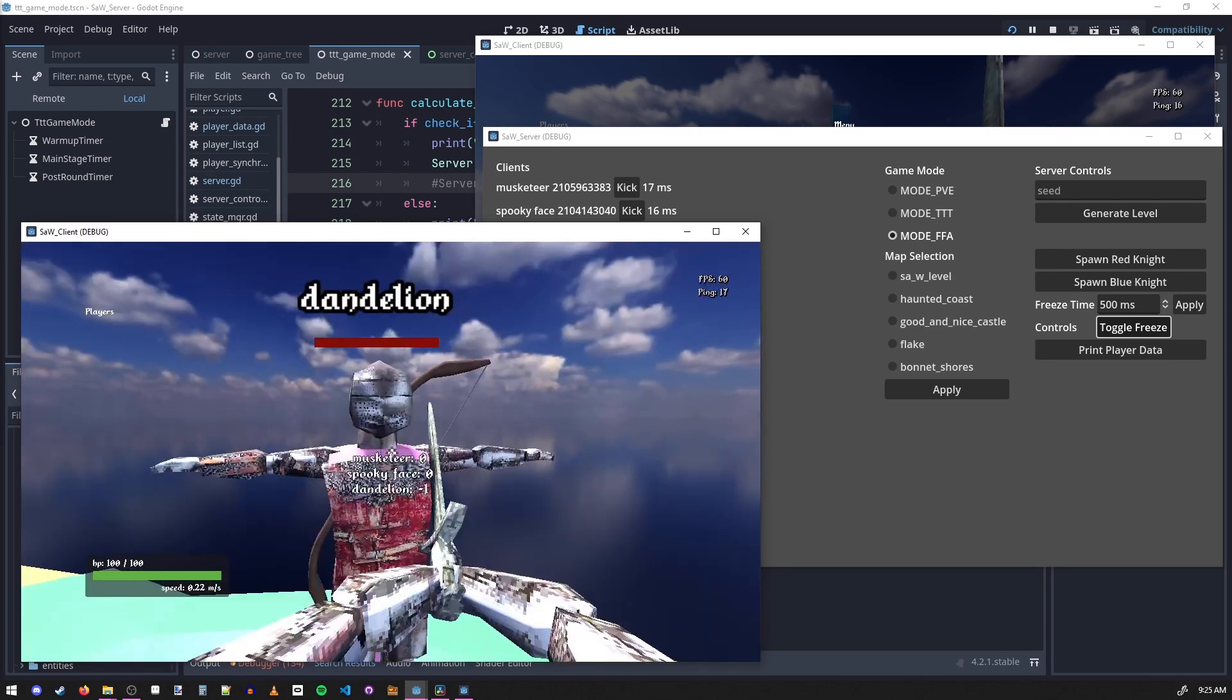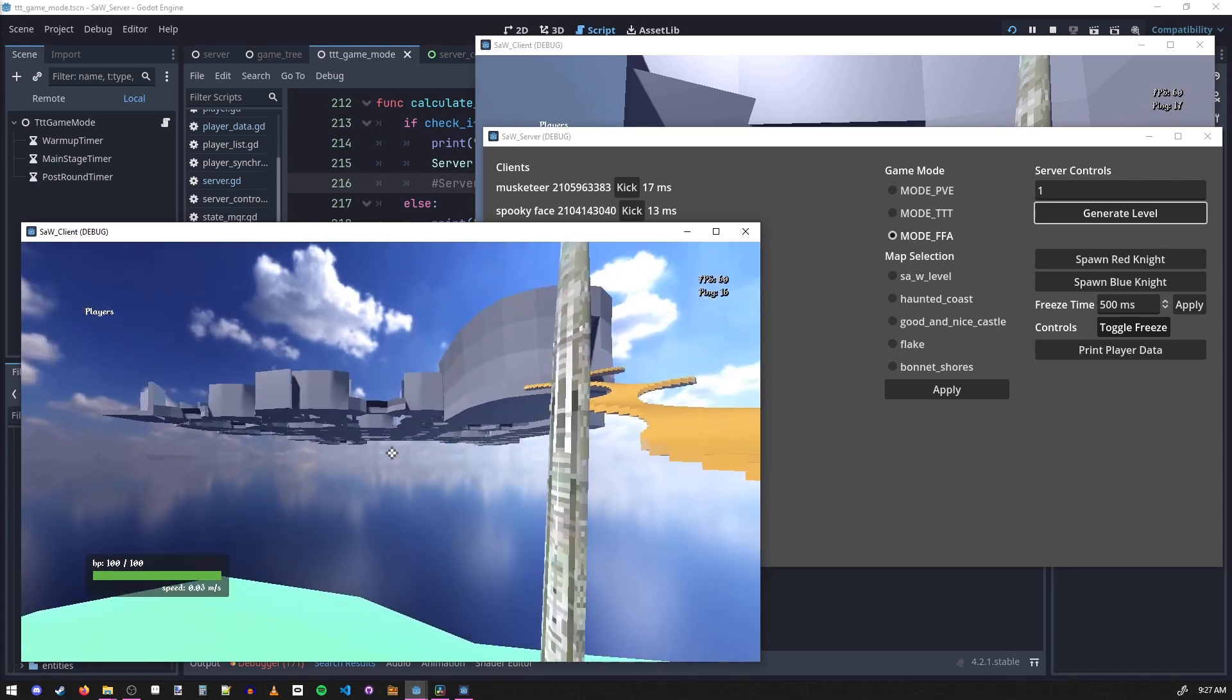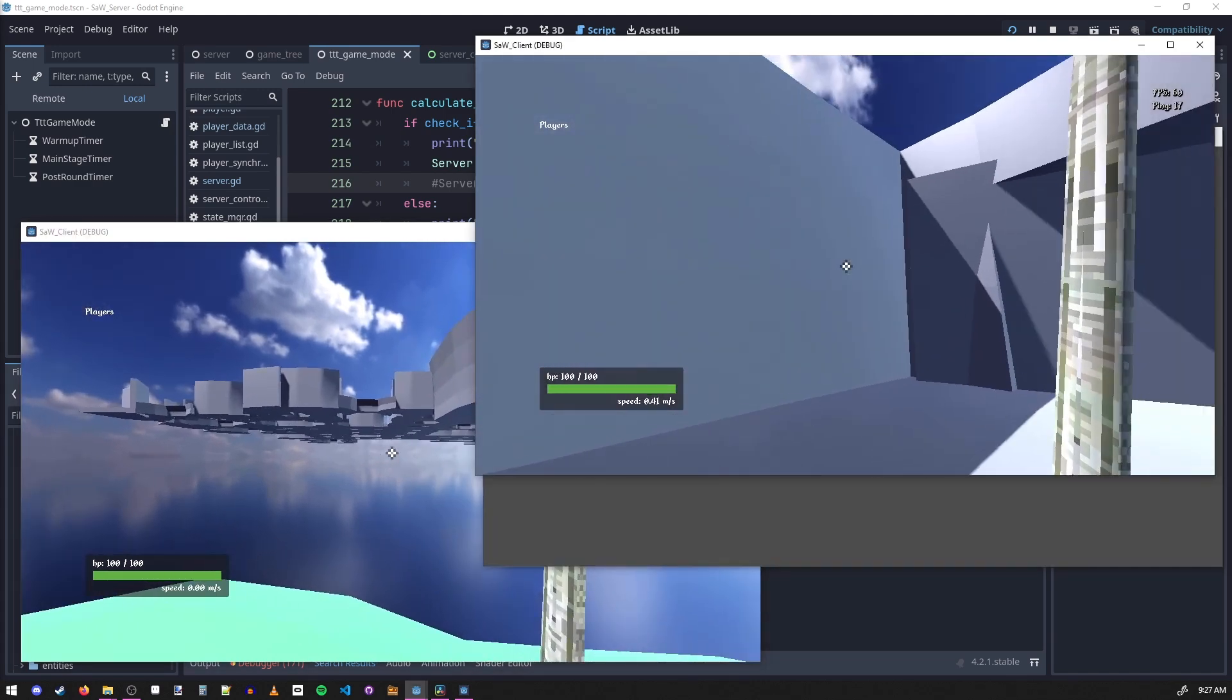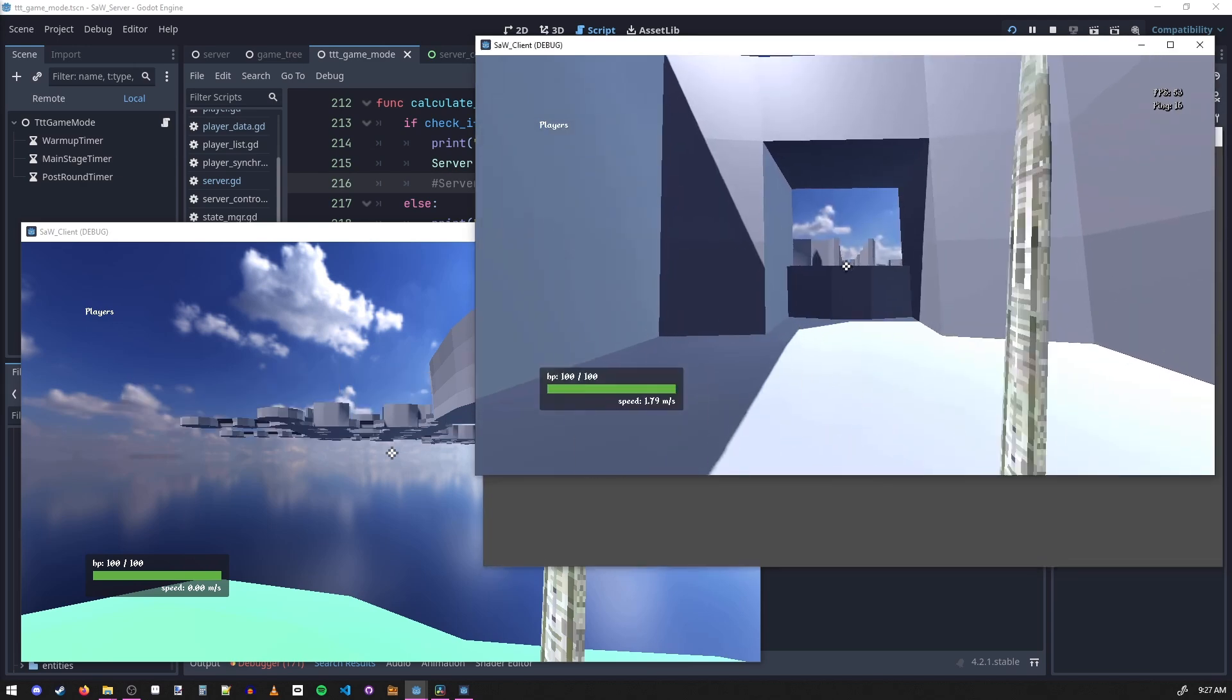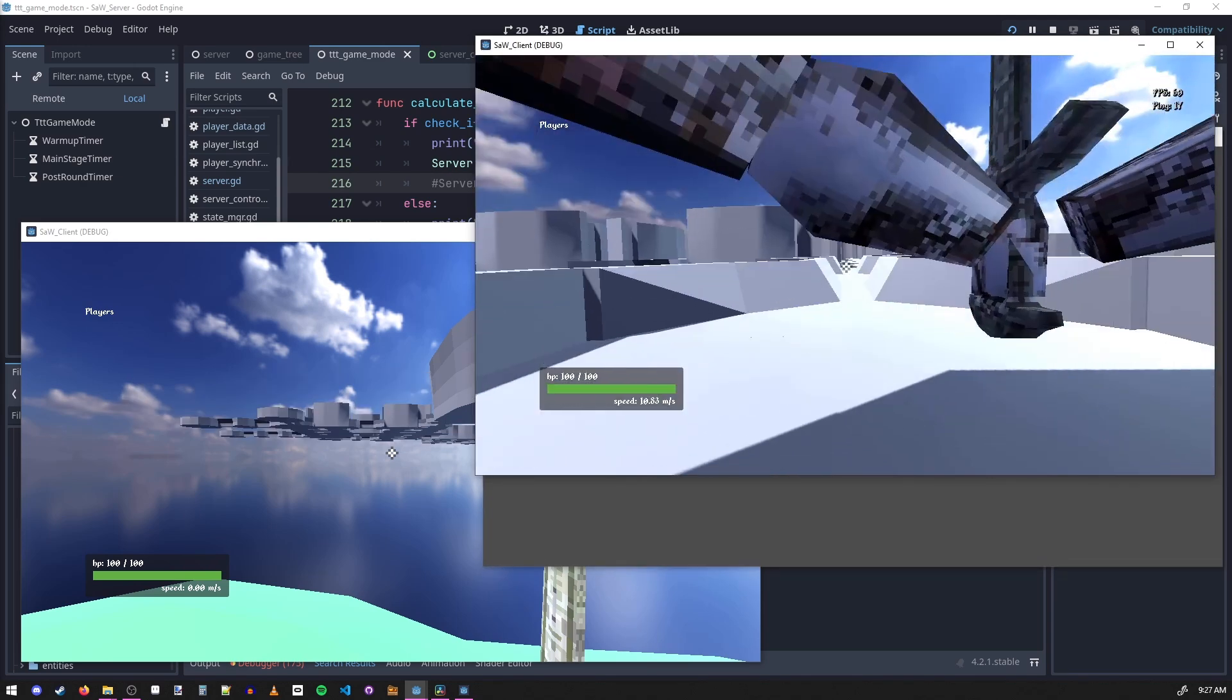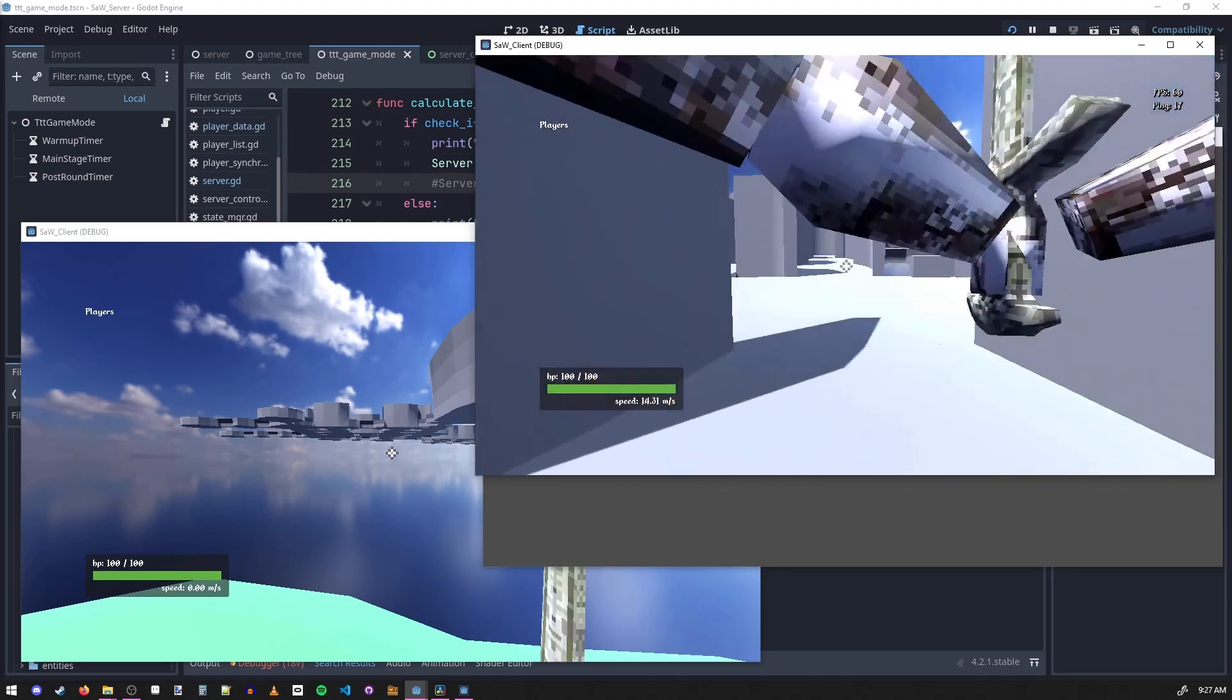Another cool feature I added is the ability to generate random procedurally generated levels. So if I type in a seed here and I press generate, it will create this dungeon and send it to each of the players. Oh this is kind of a bad one, let's add another one, let's do two.